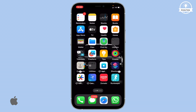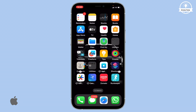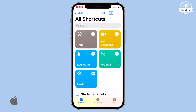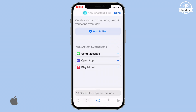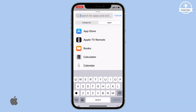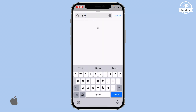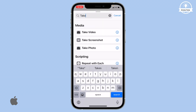Let's get started by opening the Shortcuts app. Locate the plus sign in the top right corner and tap on it. Then select Add Action. In the search bar, type Take Photo and select the corresponding action.